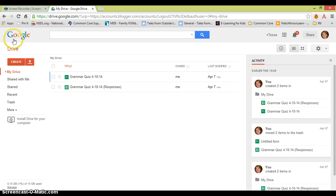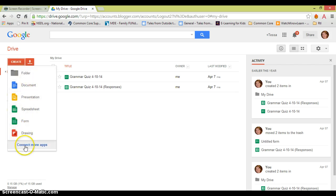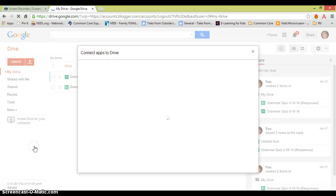So first, we're going to go to this red create box where we can create different types of documents. Drawing is similar to PowerPoint, spreadsheets is similar to Excel, and here is connect more apps.